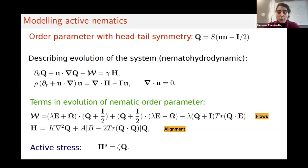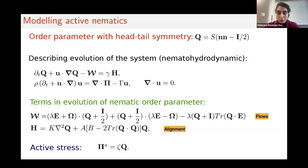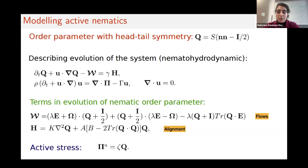The first equation gives us the dynamics of the units as a result of a flow, which can be external or internal. For living systems, we're mostly interested in internal flows — these units, because they're active, exert an active stress in the dynamics of the velocity field and produce the flow. This is shown in the last line, where the active stress is proportional to the average orientation of the units. As a result, these two equations are coupled: the orientation gets affected by the velocity that the units produce, and the orientation itself produces the velocity.